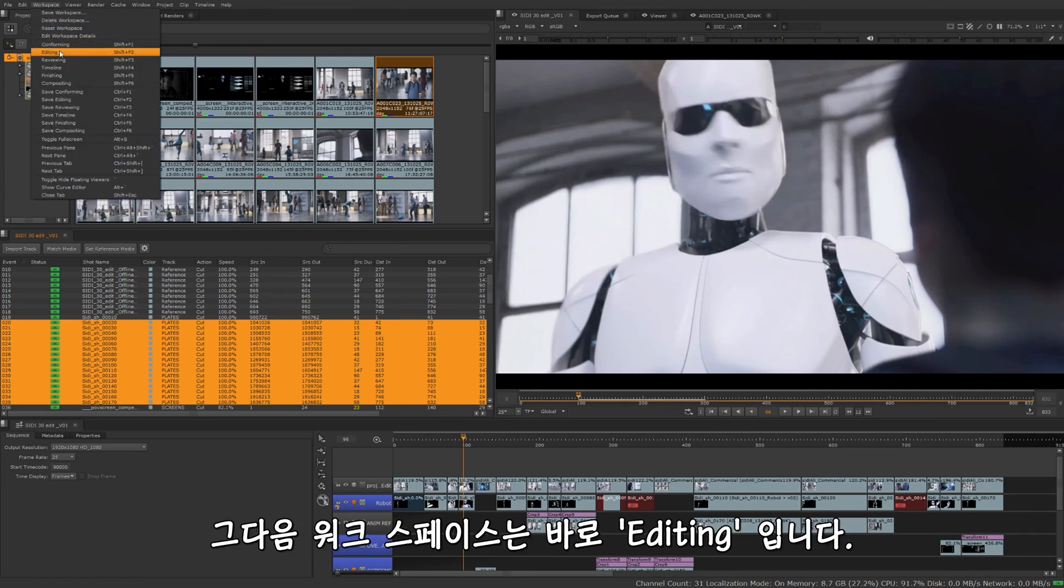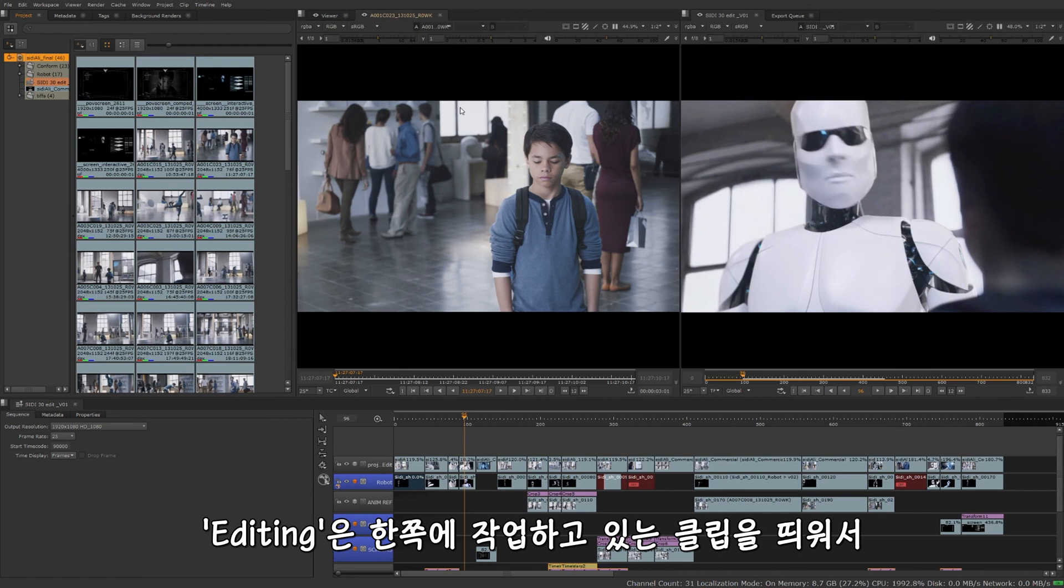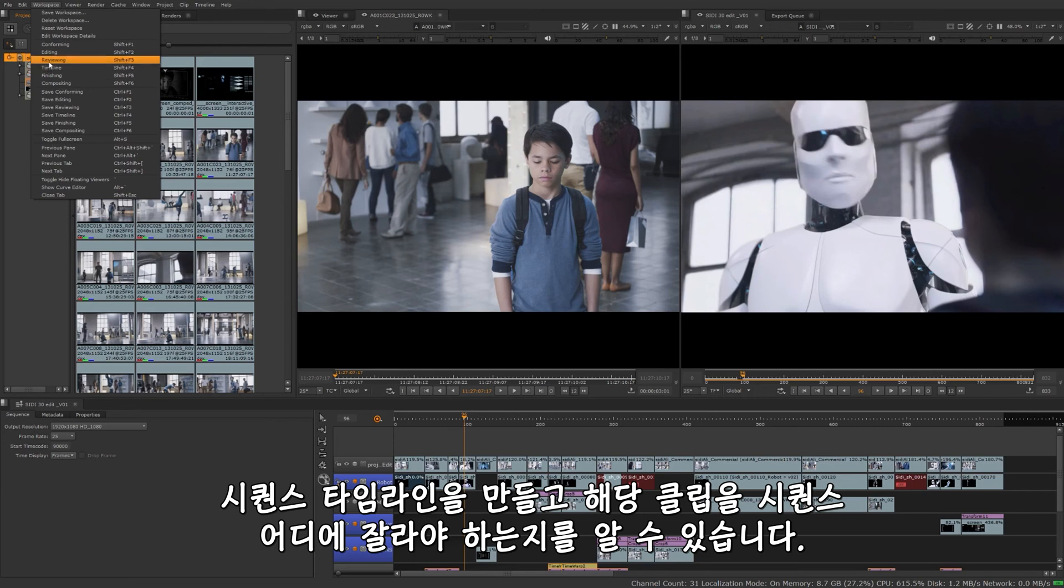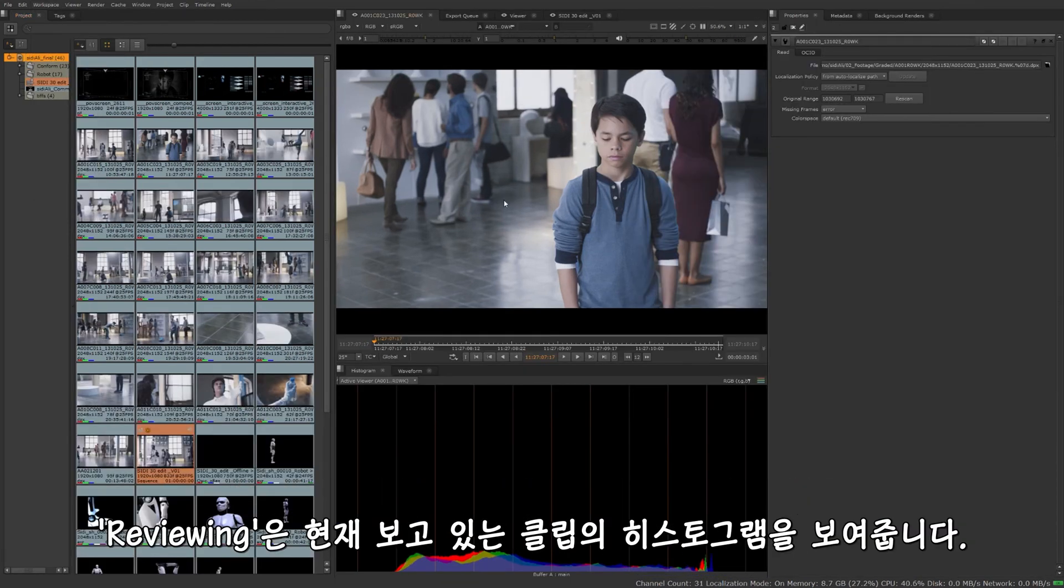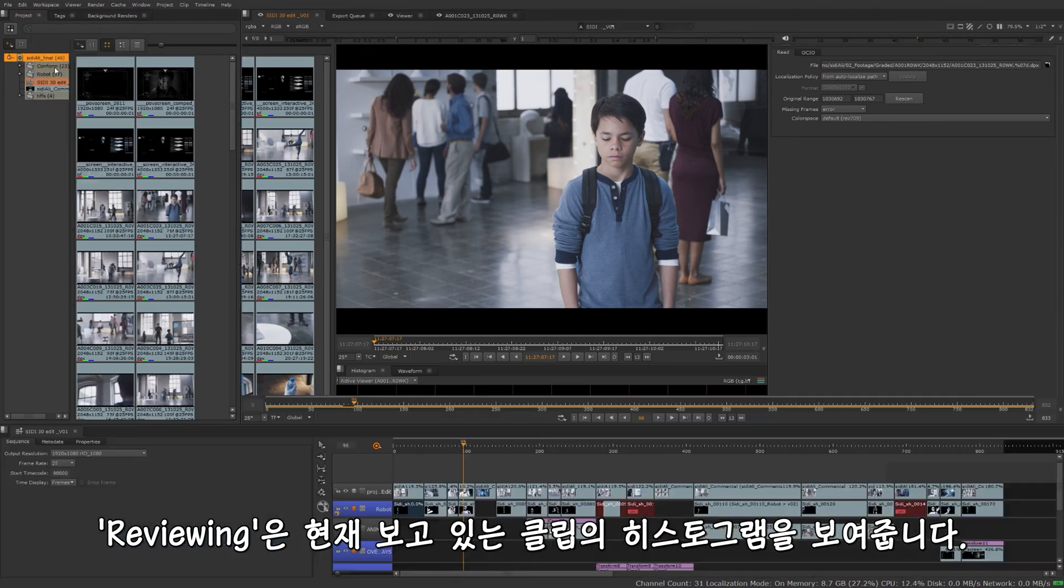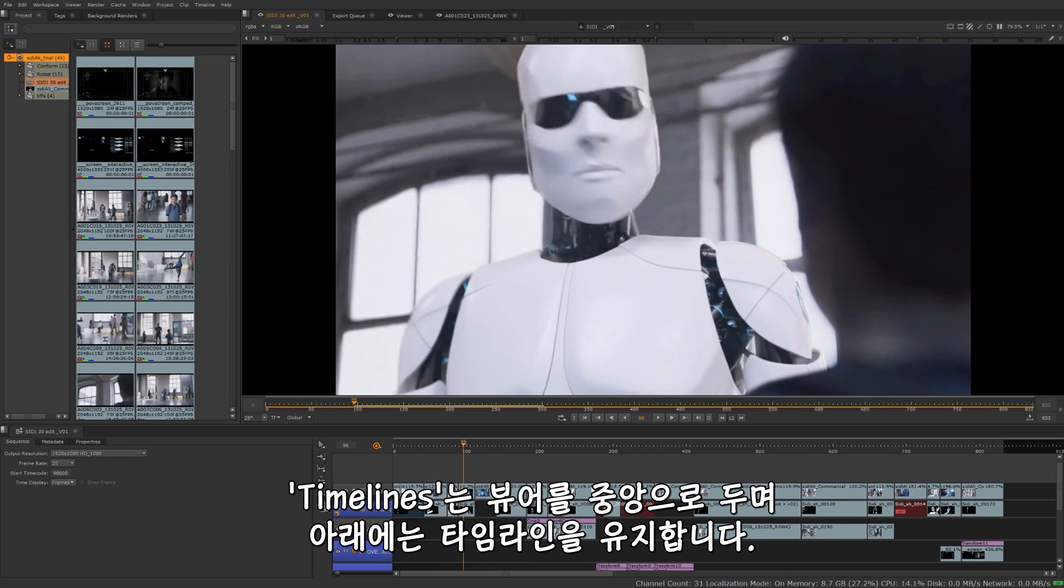Another workspace in here is editing. Editing is basically going to allow us to have our clip that we're going with from our bins over here and being able to view our sequence timelines. That way we can see where we want to cut this clip into our sequence.